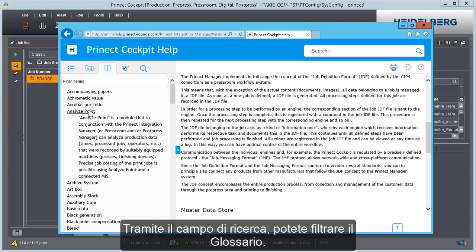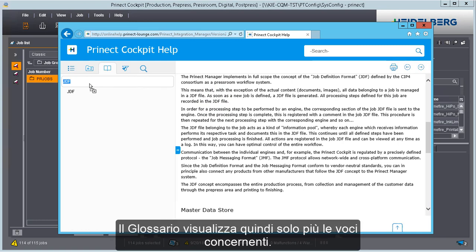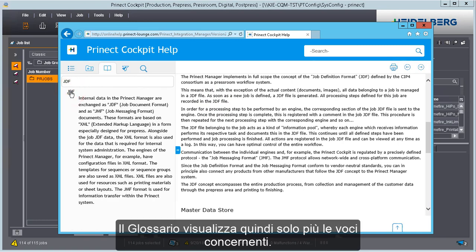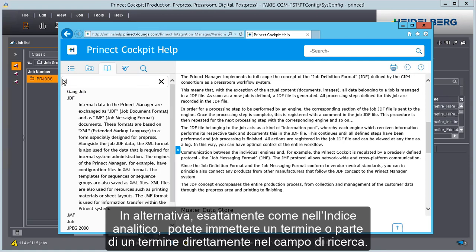You can filter the glossary using the search box. For example, you can mark terms on the text page and drag them to the search box. The glossary then only shows the entries matching this. Like in the index, you can also type a term or part of a term directly into the search box.